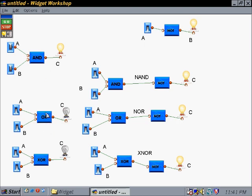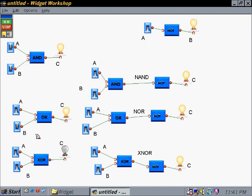Now let's move down to our OR logic operator. If I turn on A, the bulb lights up. If I turn on B, the bulb lights up. If I have them both on, the bulb is still lit up.